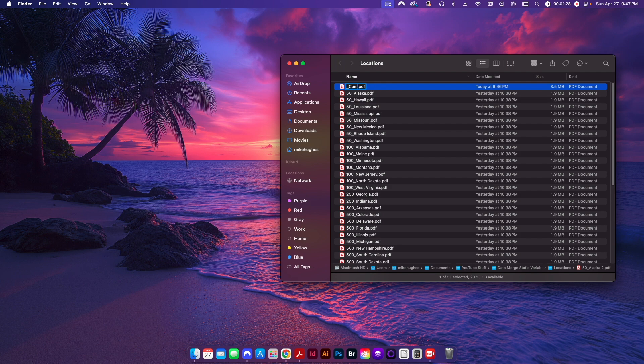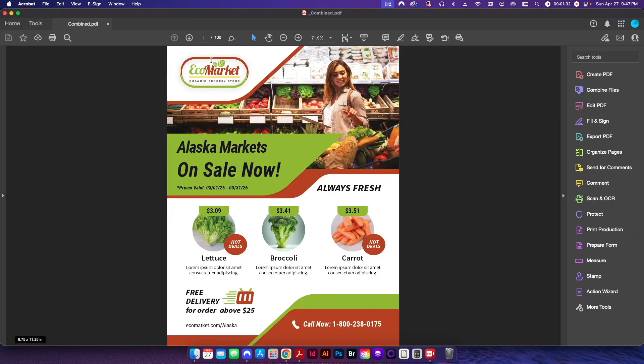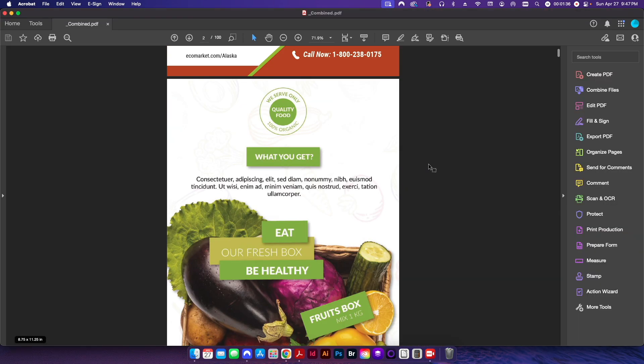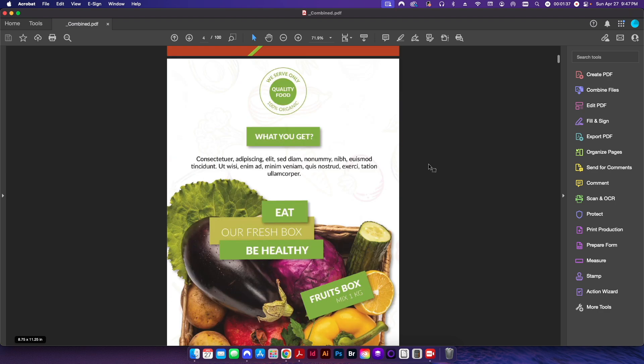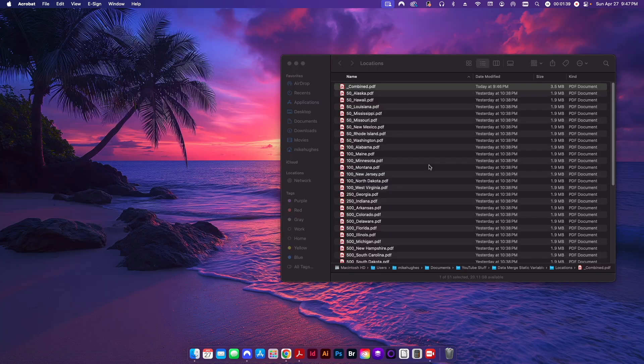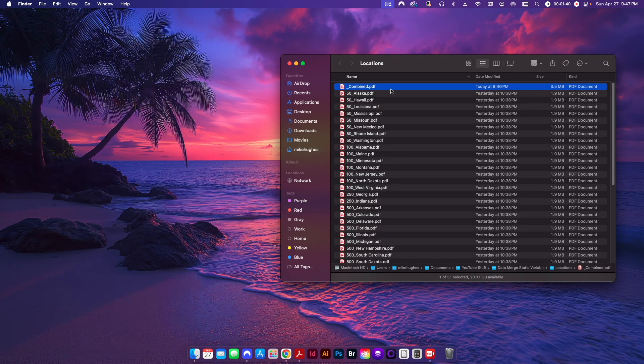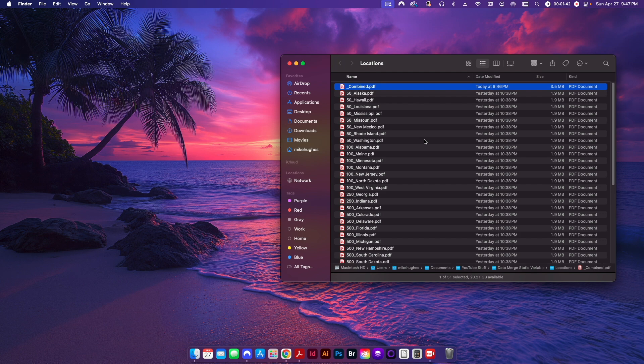So I'll just call this Combined. Once I open this up you can see here I now have a 100-page PDF file that has combined all 50 of those PDFs together. So simplest way to do it. Obviously you have to be on macOS, but Windows users don't worry, the next method I'm going to show will also be free for you.